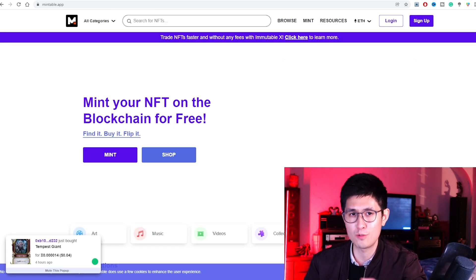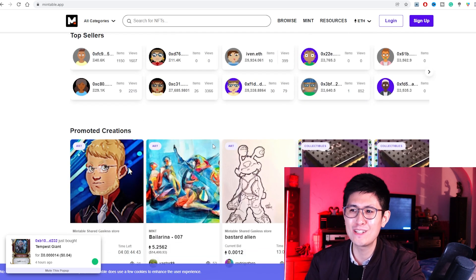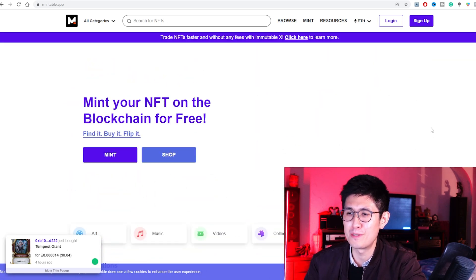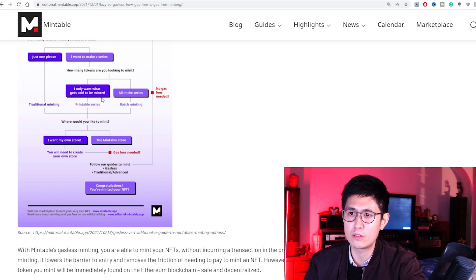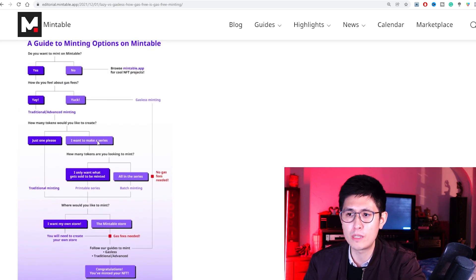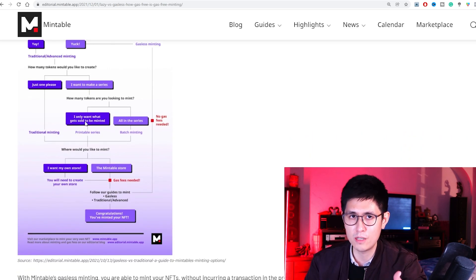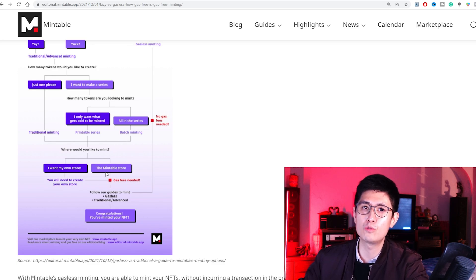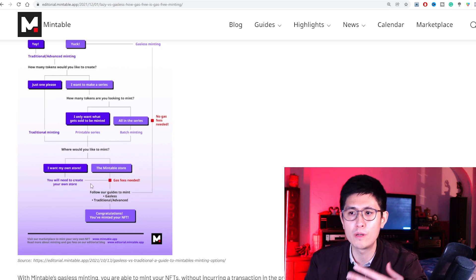Another platform that allows free minting with similar pros and cons is Mintable. My friends actually listed their own NFTs on here — memes with their faces — though they haven't sold anything. It's very easy to mint here because of the free nature of minting. However, if you want to make a series for yourself with your own collection, you'll want to go with traditional minting and pay the gas fees. If you don't want gas fees, you'll have to put your NFTs within the Mintable collection rather than your very own.